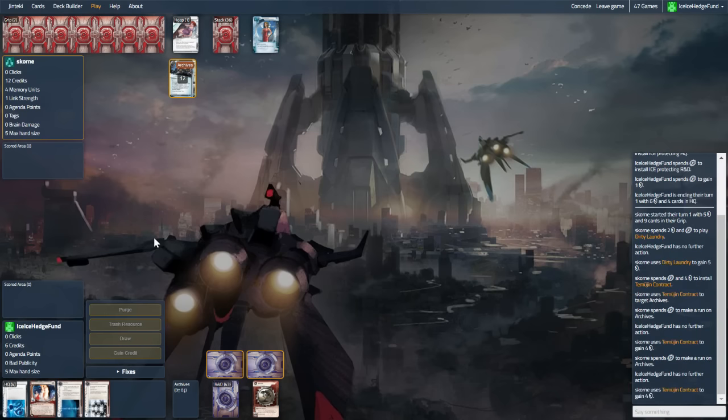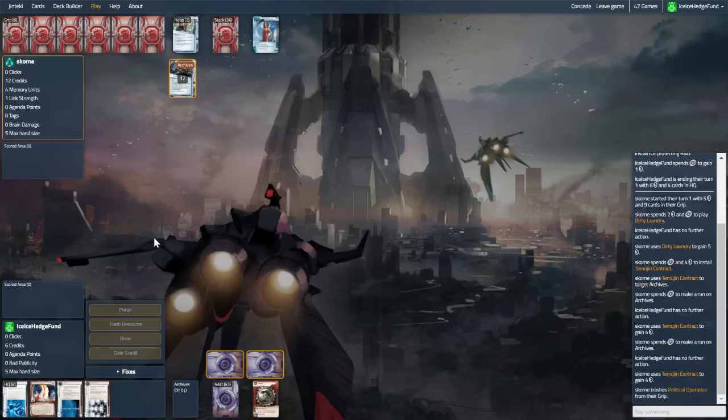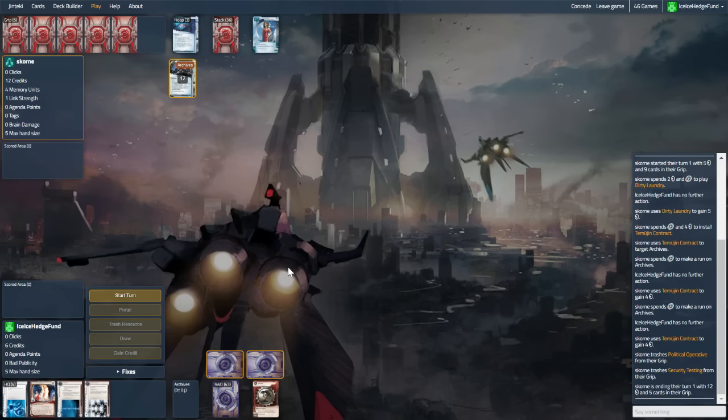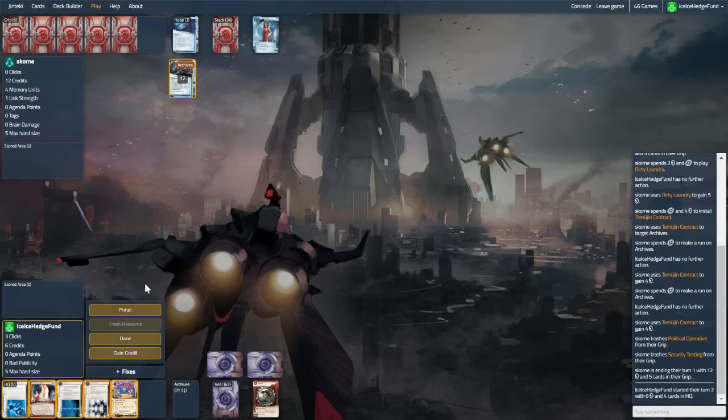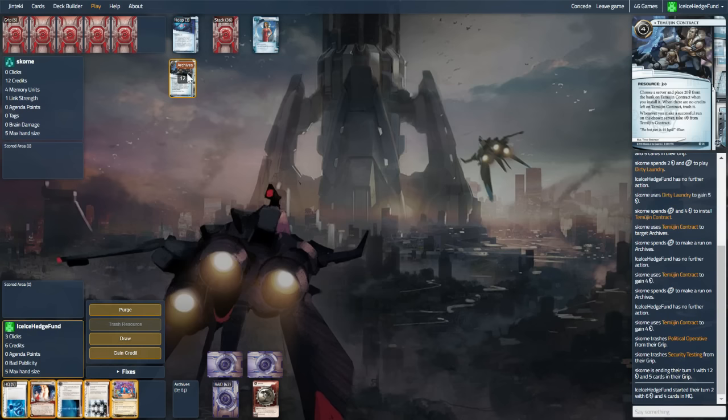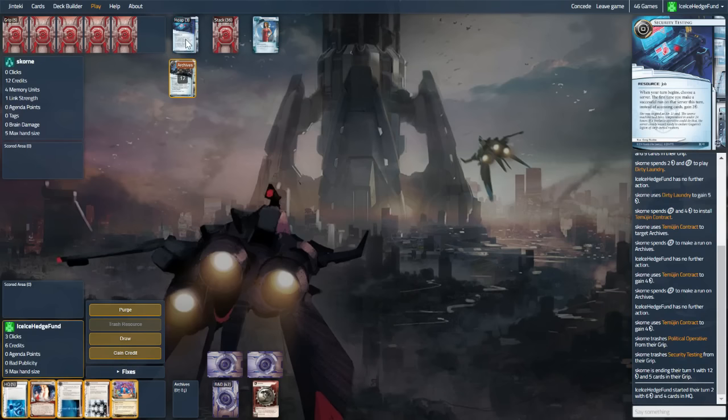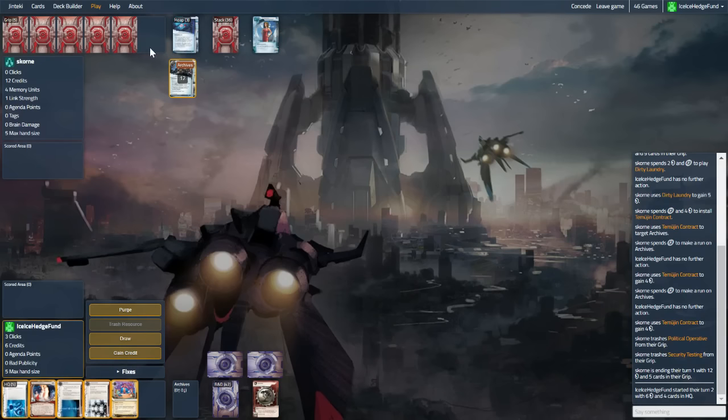So they're going to bin a couple of cards. Political Operative. That's an interesting trash, unless they know the deck that we're playing. And security testing as well. So I'm not sure about that opening turn. I think maybe even leave Timurgeon until the next turn. Because security testing, and maybe one of these other ones, could have been useful.